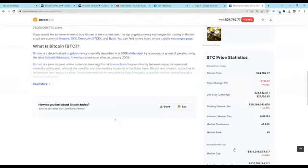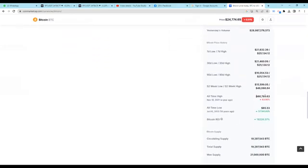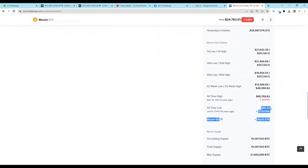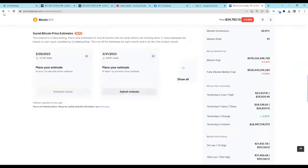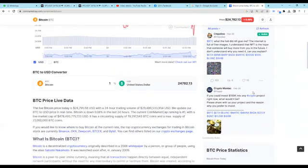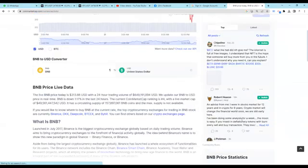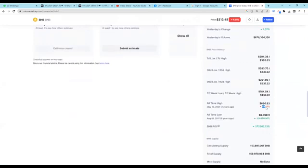You will see the all-time high information. For example, the lowest price recorded was 65. Currently, the all-time high is 63 percent down. Let's check BNB — BNB's all-time high was 690, and now it is significantly down. The all-time low is near zero, from when it was launched.